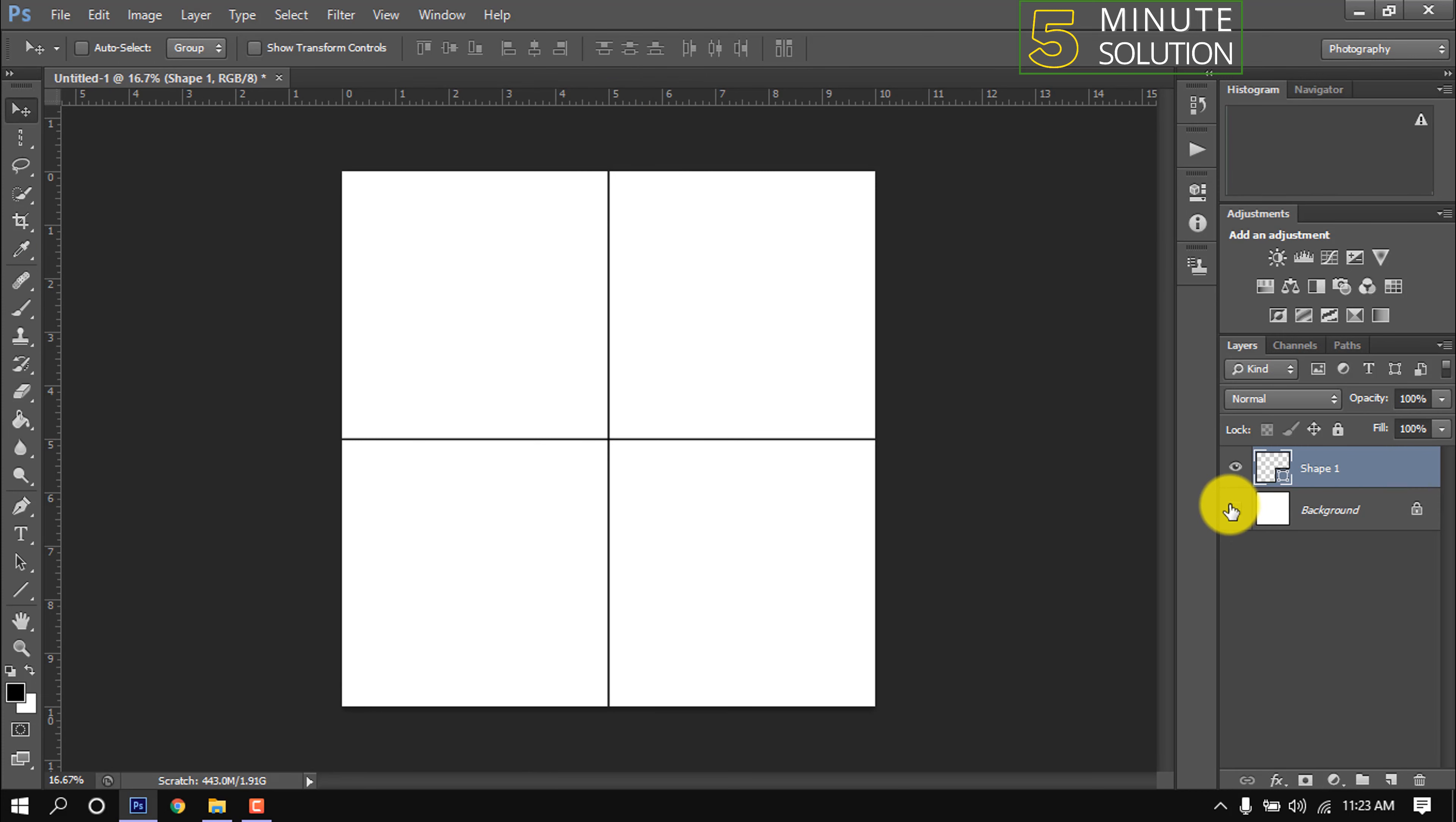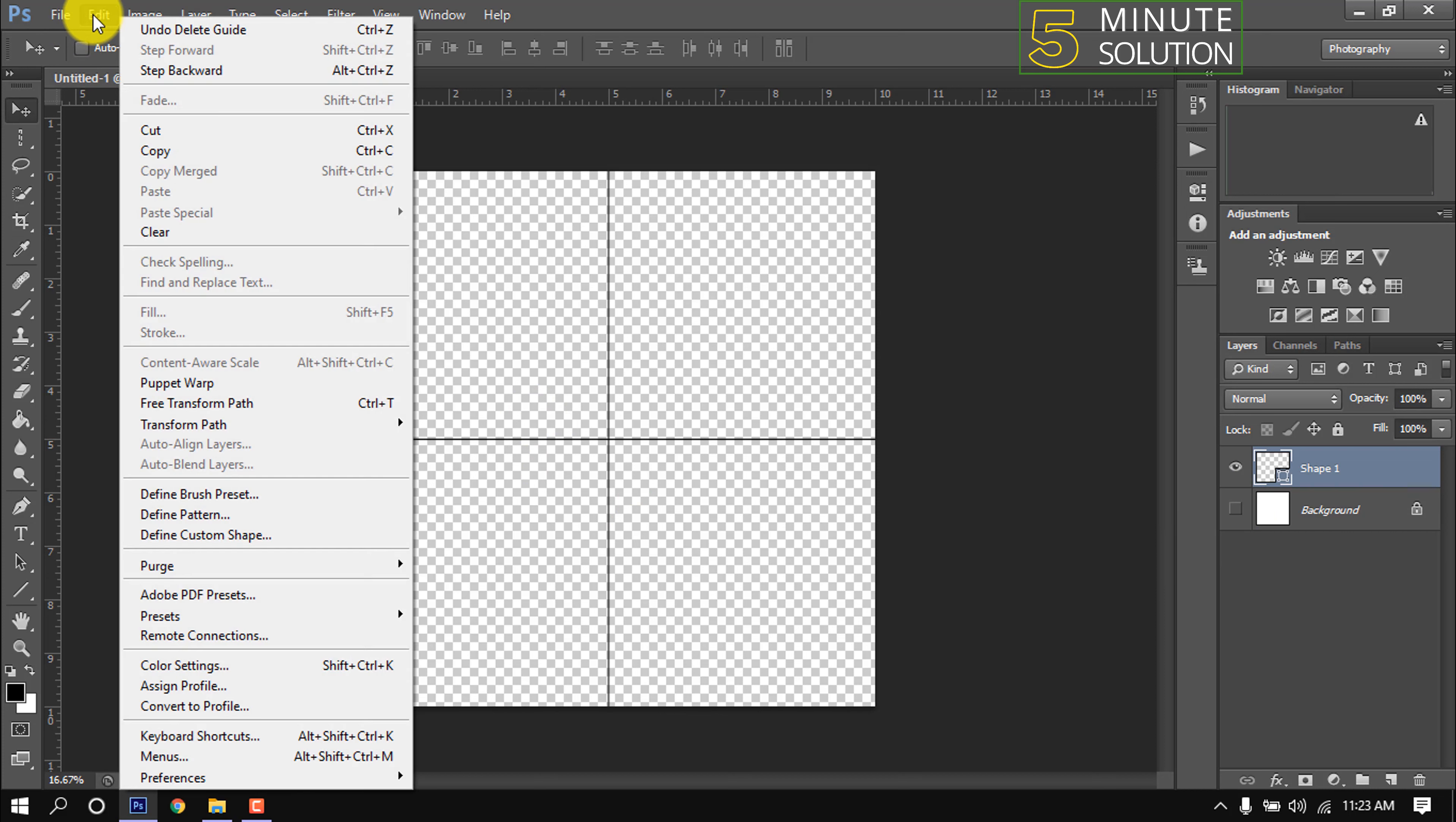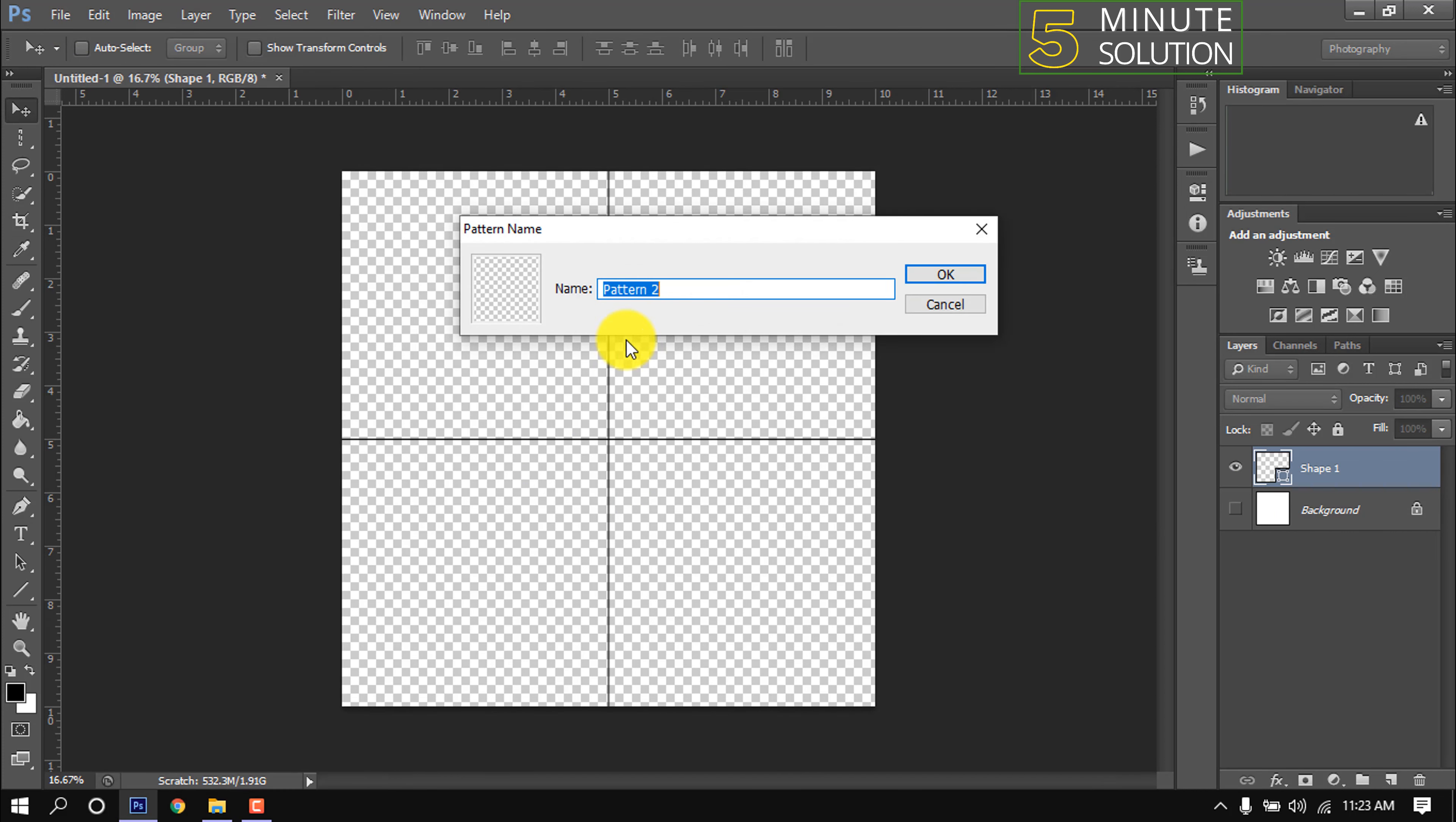I'm making the background invisible. Now hover over Edit, Define Pattern. Give a name here, the name can be anything.